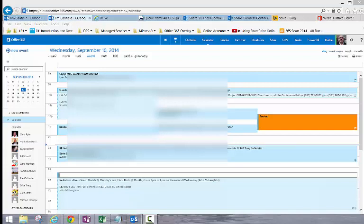Hello. Today we're here to talk a little bit about Delve. Delve is a new addition into the Office 365 environment. It is accessed through the Office 365 portal.